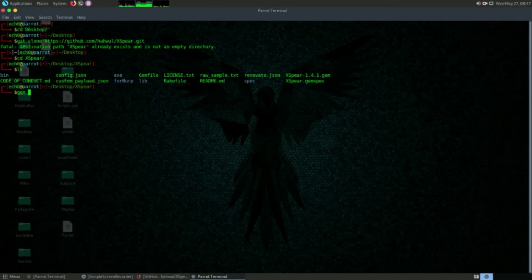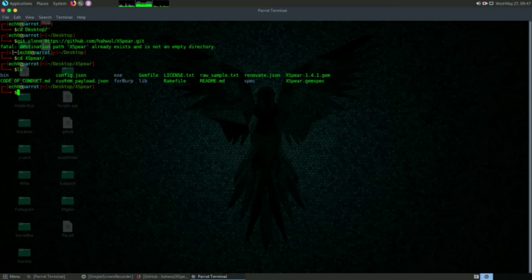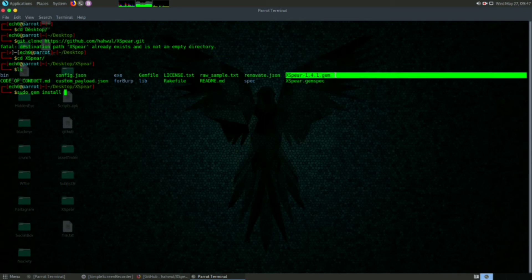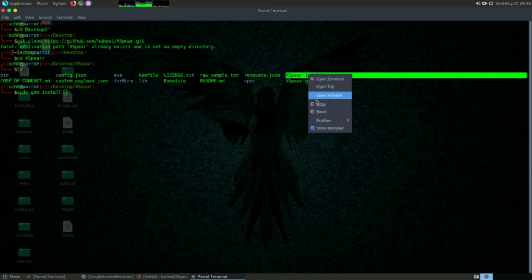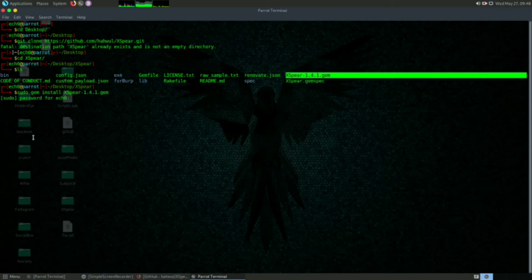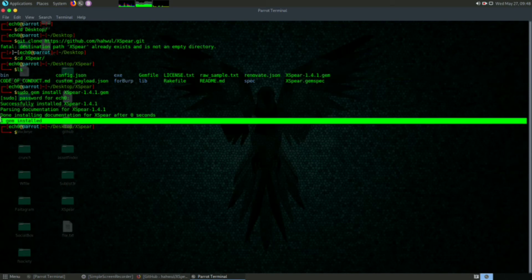Now type 'sudo gem install', and here you can see xphere-1.4.1.gem. Copy this and paste it. Type your root password and wait for some time - it will install in the distro. As I have already installed it, it takes less time for me.